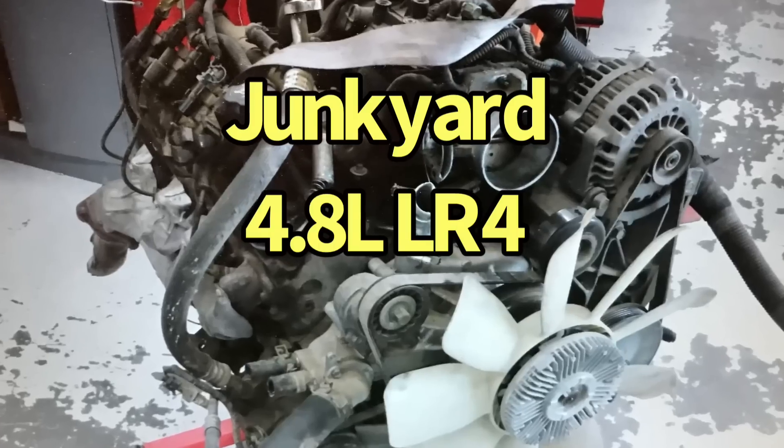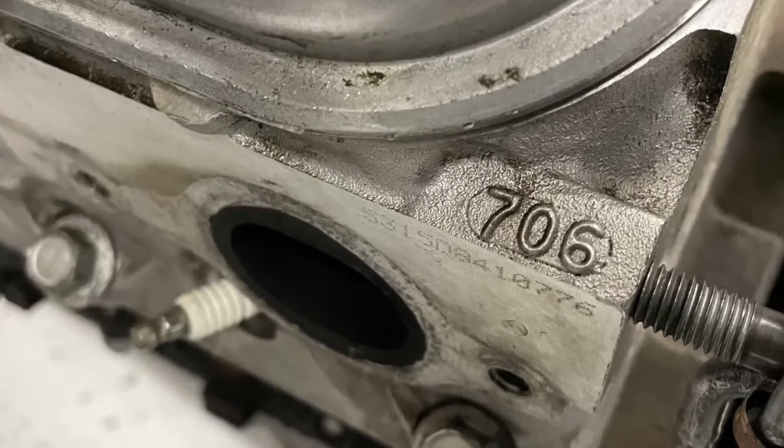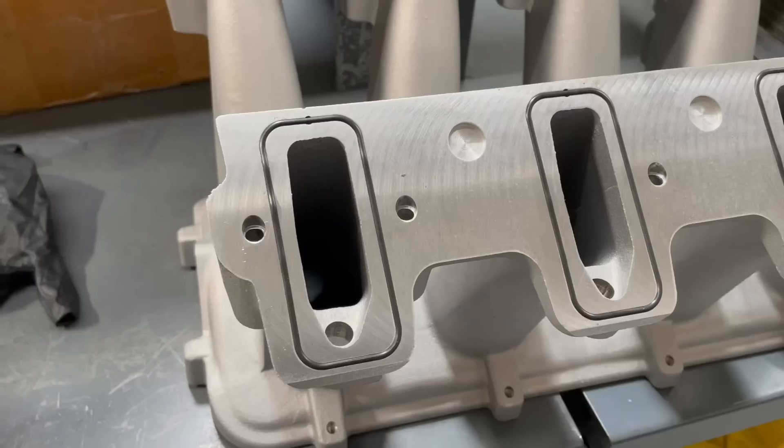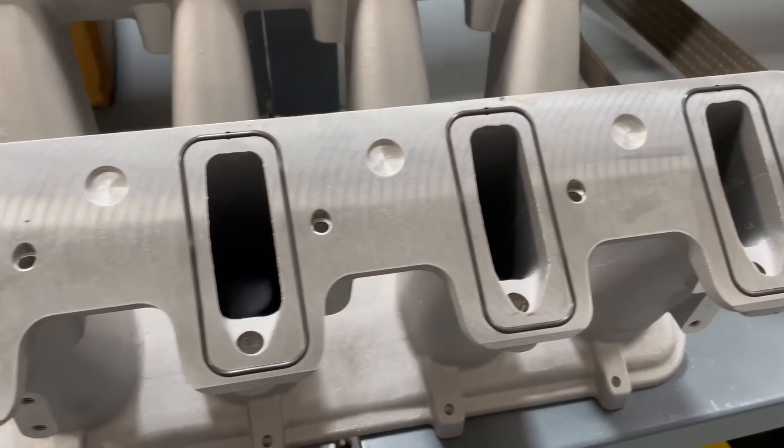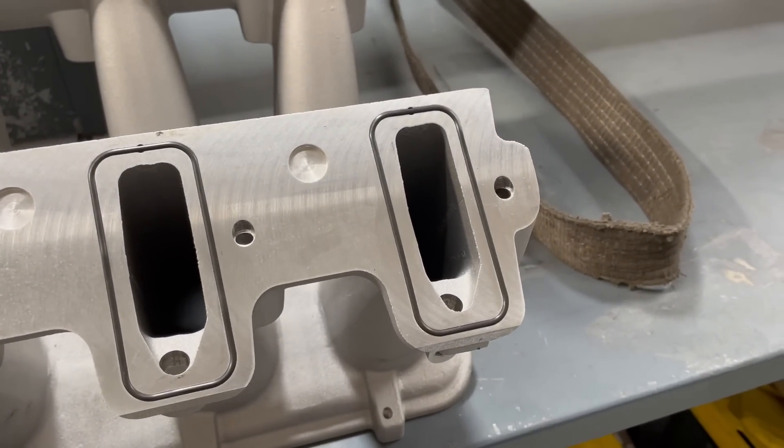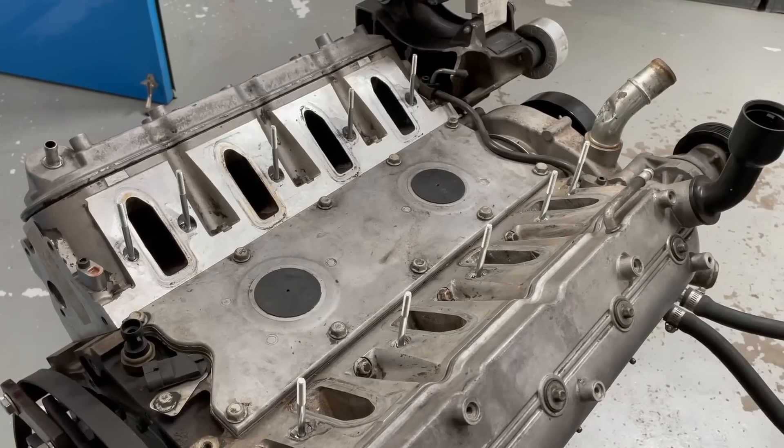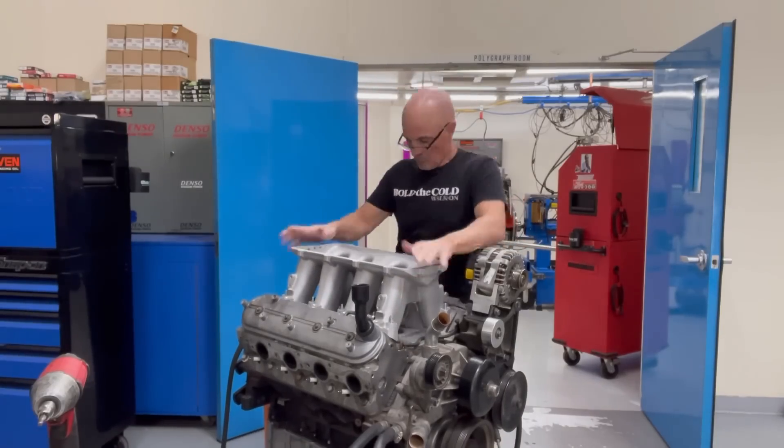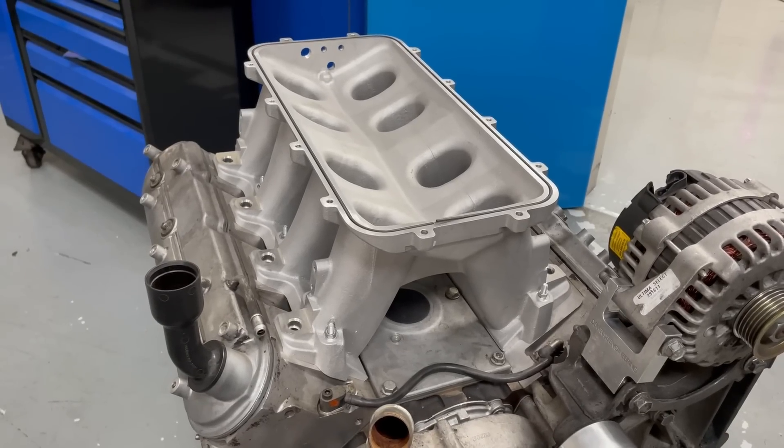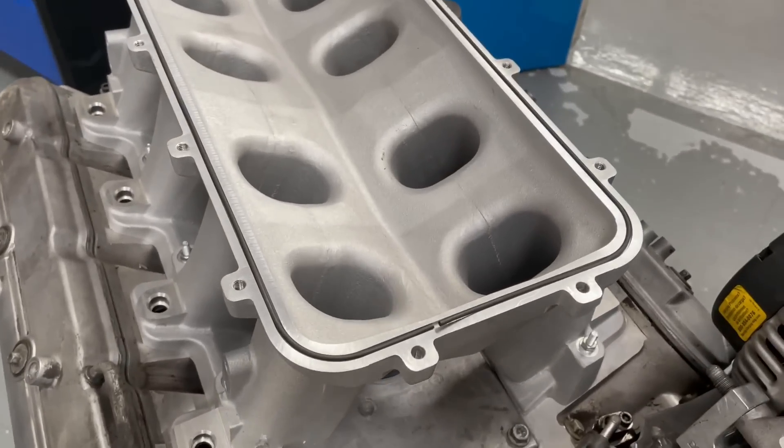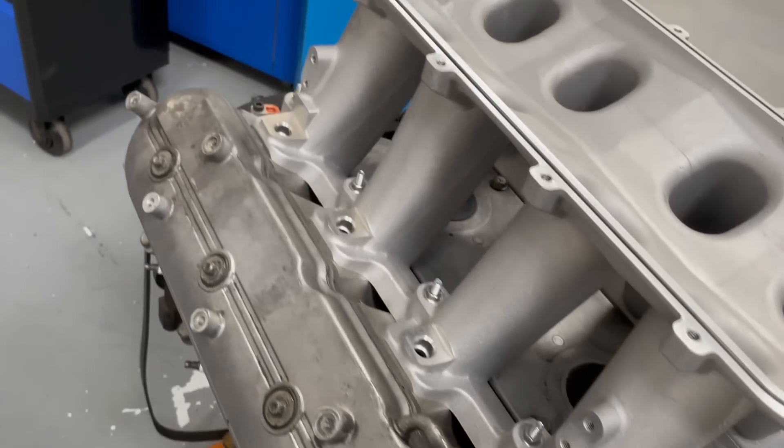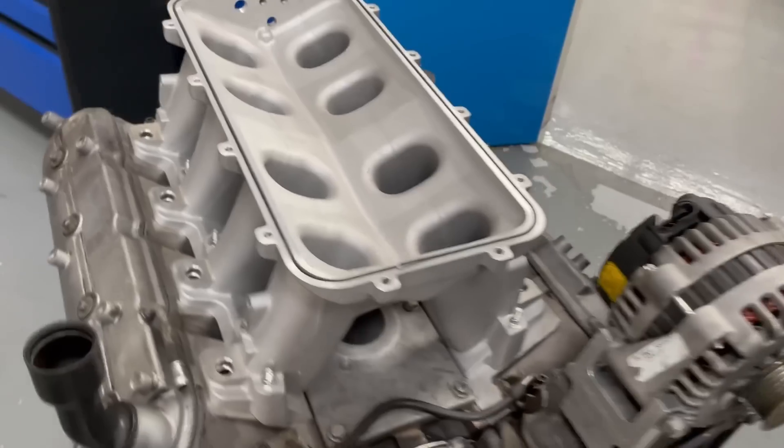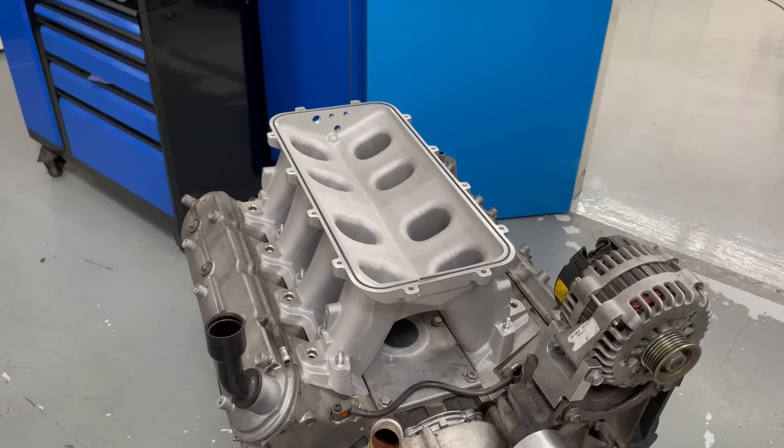Let's take a look at our 4.8 liter test motor. Starting with the junkyard 4.8 liter LR4, mods included a Truck Norris NSR cam and a Holley High Ram intake. We've got our High Ram on, so I've got our O-ring in here, got our bolts on. Now it's time to install the fuel rails and then the lid.